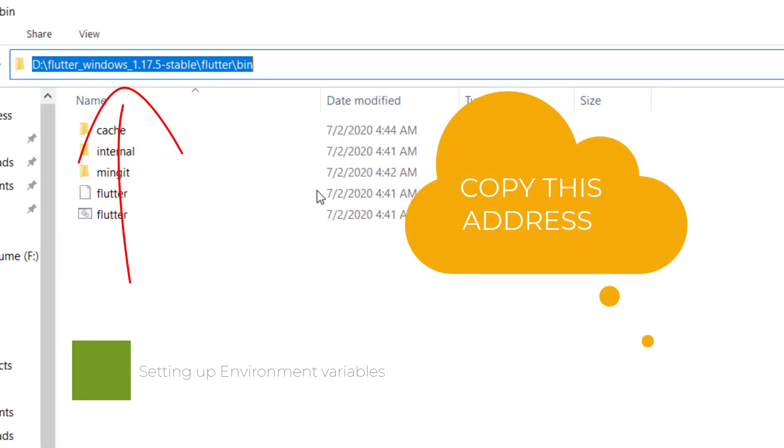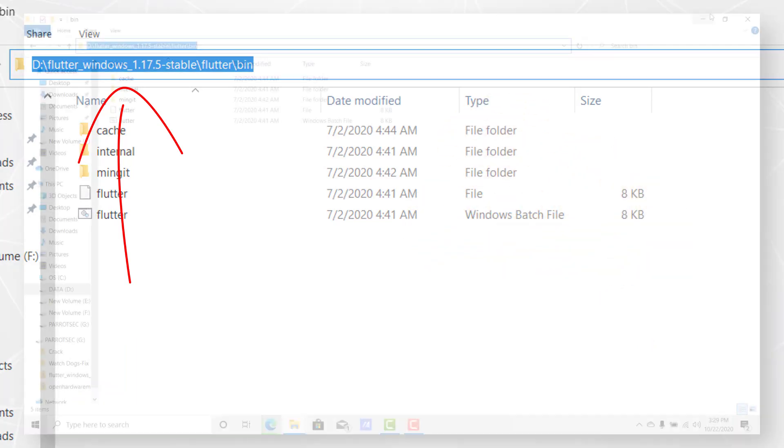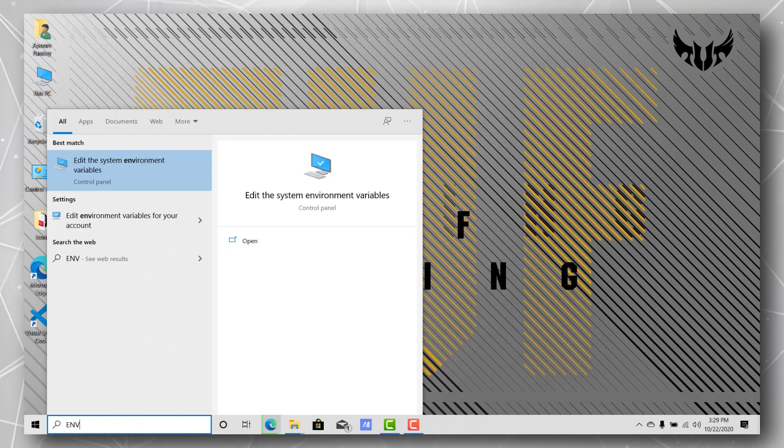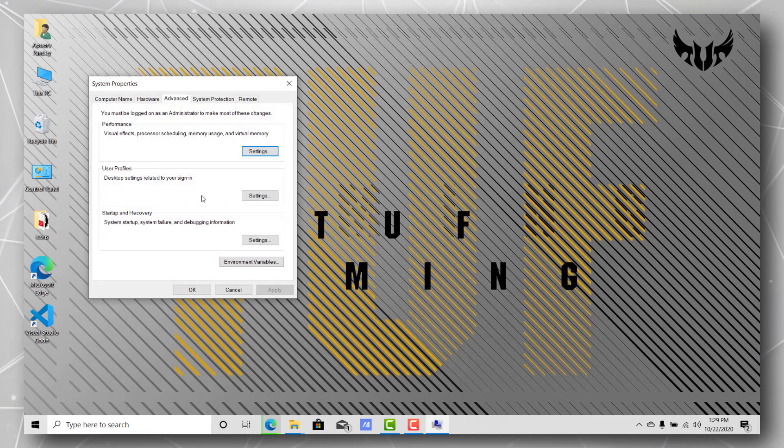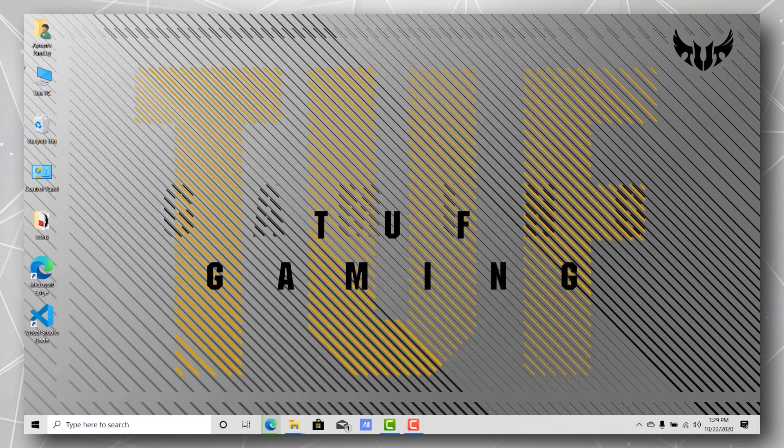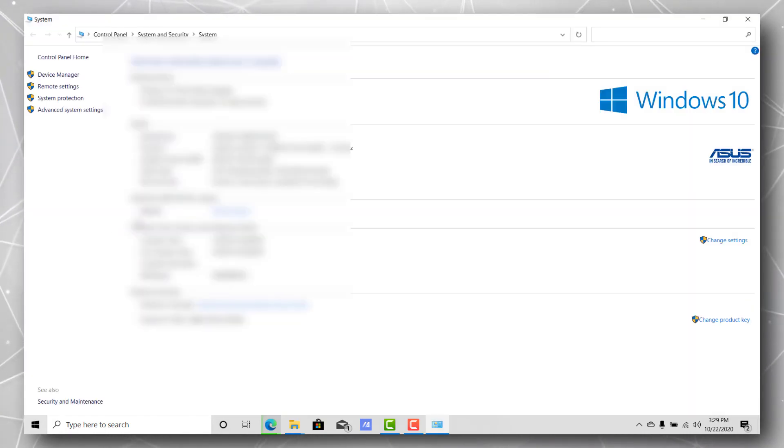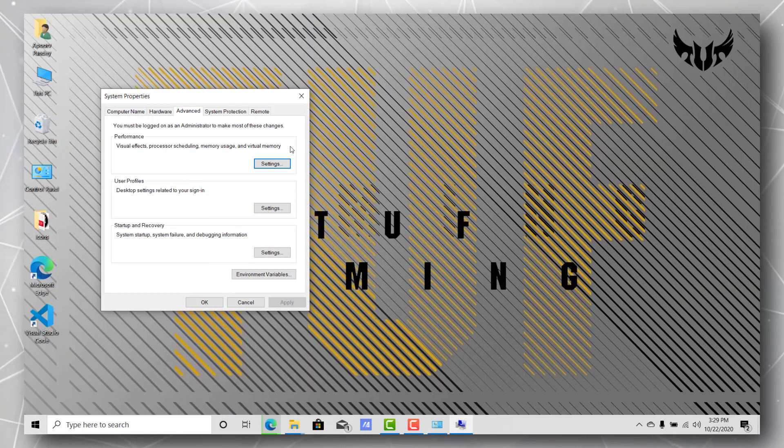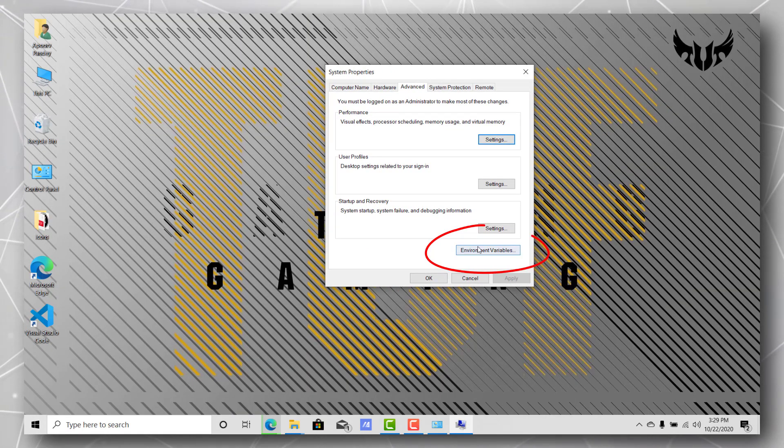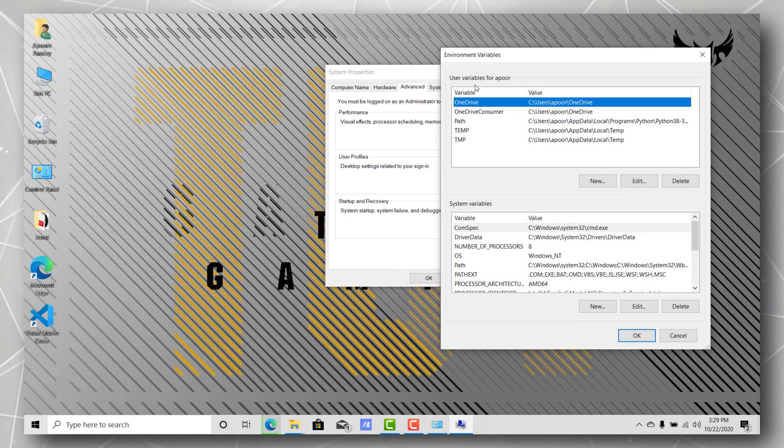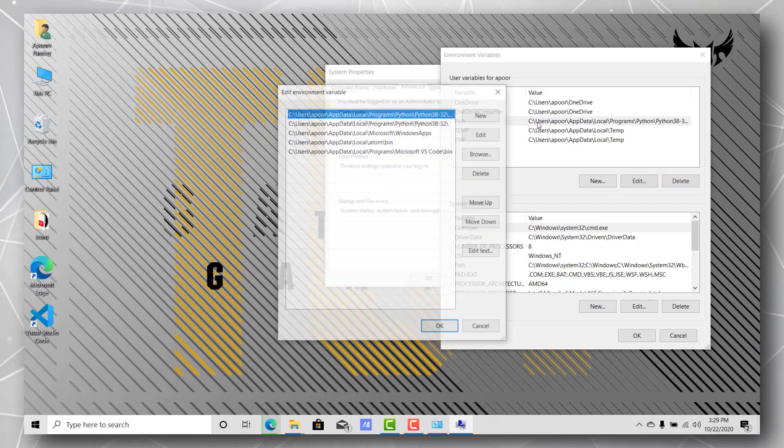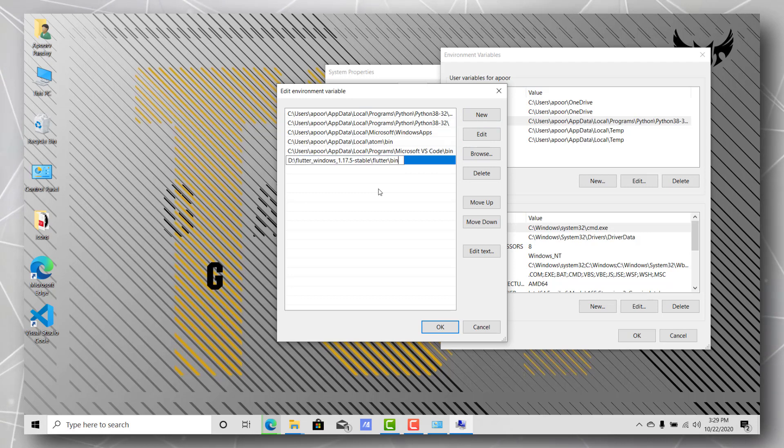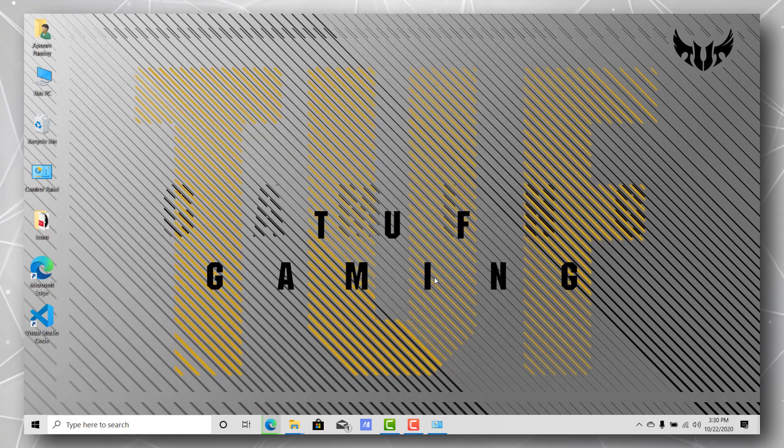Once you have that address copied, go to edit system environment variables through the start menu. You can come to this popup, or you can open properties from My Computer and click on advanced system settings. It will give you the same popup. Once you have this open, quickly select the environment variables option. In environment variables, there will be user variables for your username. Just go ahead and double-click on Path, add a new path, and this is the address of the SDK that we copied - SDK slash flutter slash bin. Once you have it, click OK, apply, and you're done with setting up Flutter.